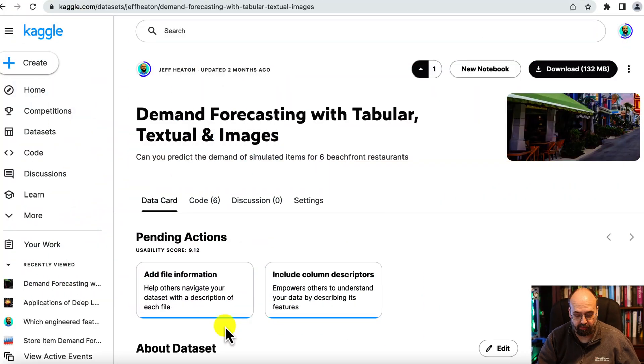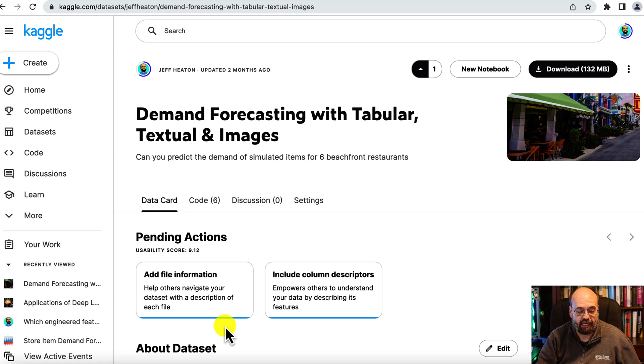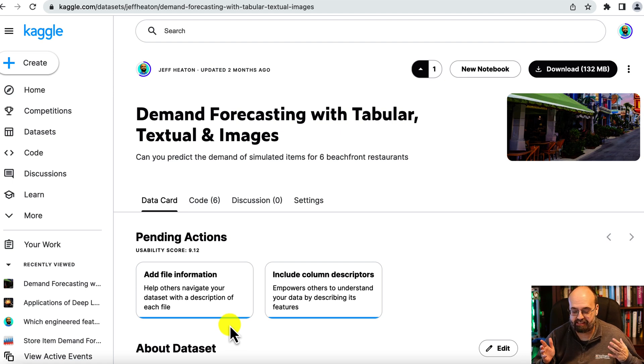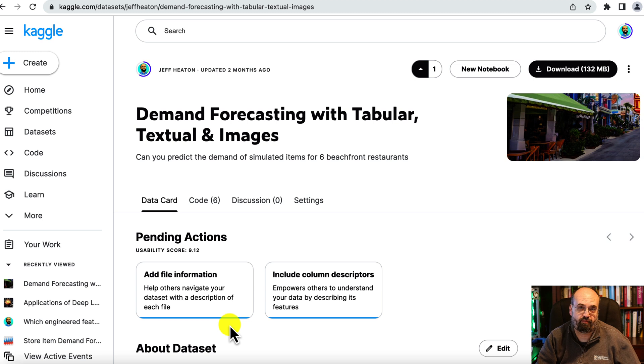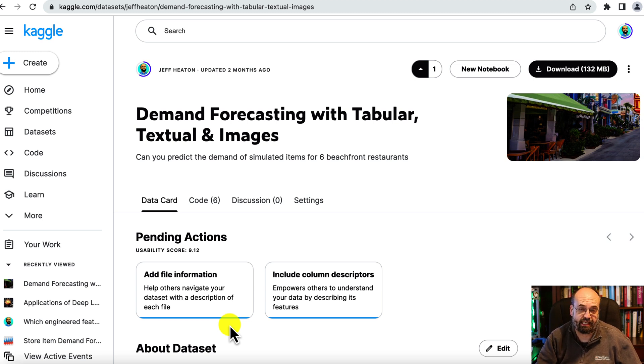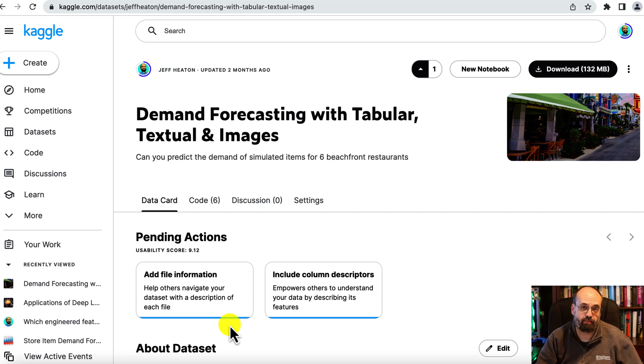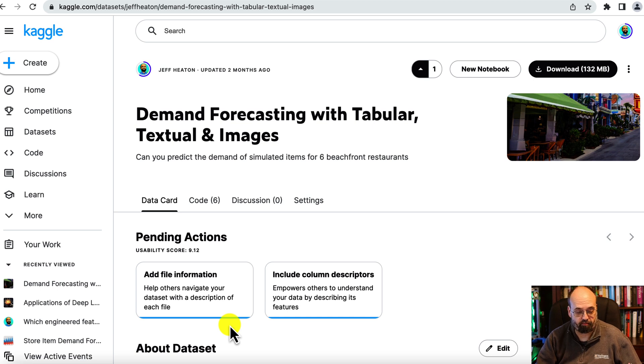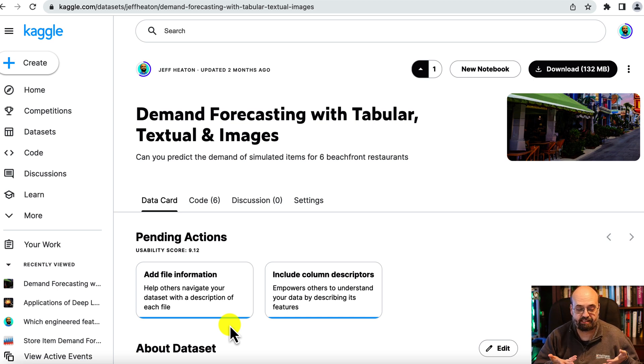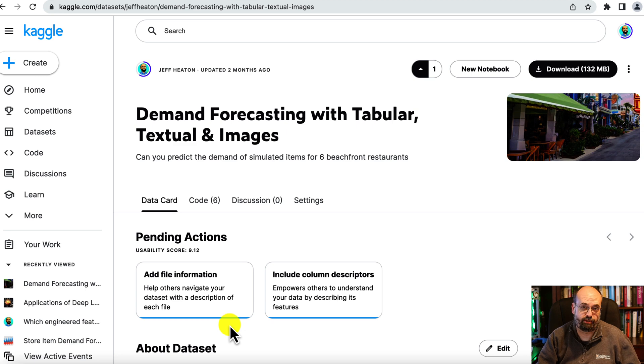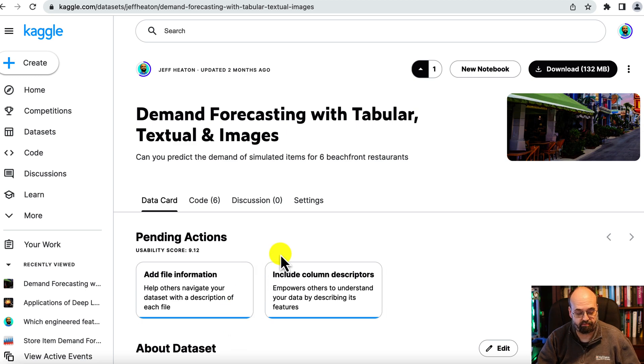Let's real quick take a look at the time series demand forecasting dataset that we're going to use. This dataset is hosted on Kaggle and I created it. It's essentially a simulation that looks at forecasting the demand of six restaurants in a beachfront setting. You've got time series data, natural language processing data, and computer vision data. Let's have a look at all three, and I have a link to it in the description.